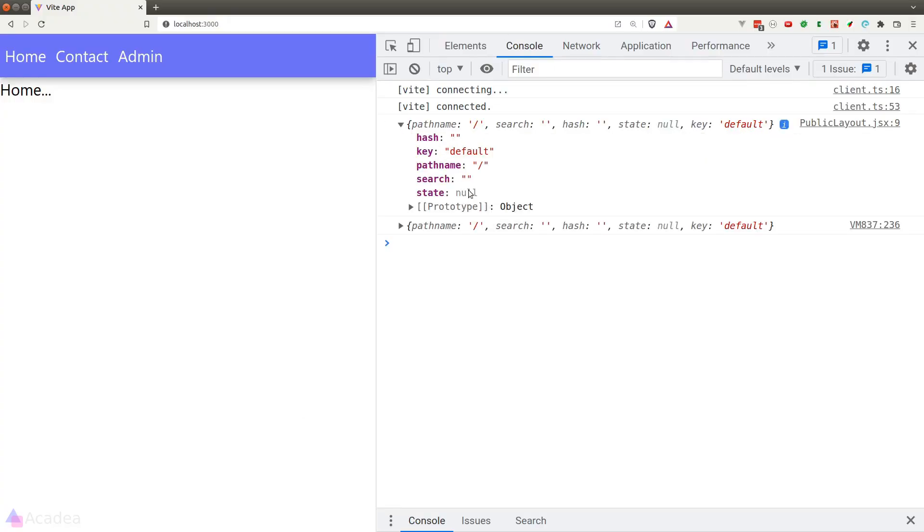And now as you can see here, the Location object contains a few properties. The hash and key properties are used internally by React Router and we don't need to worry about them for now. Essentially, they are the unique identifier for each route that we registered inside the React Router.